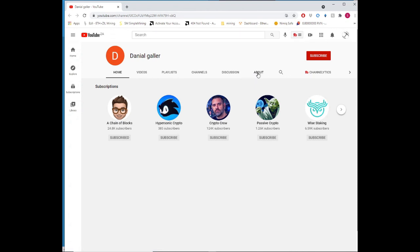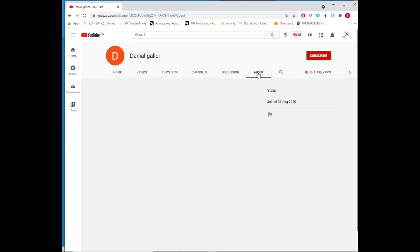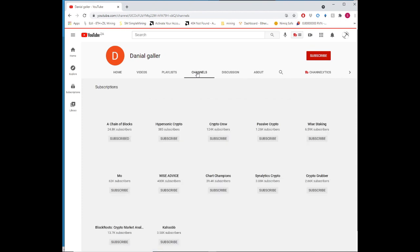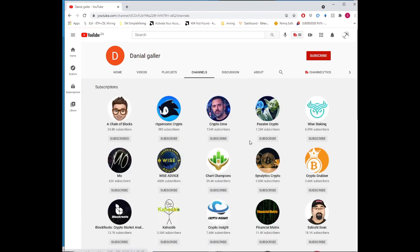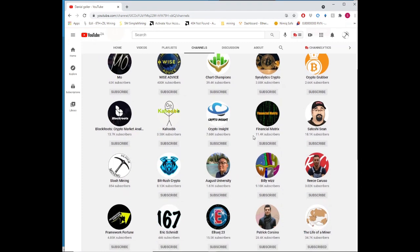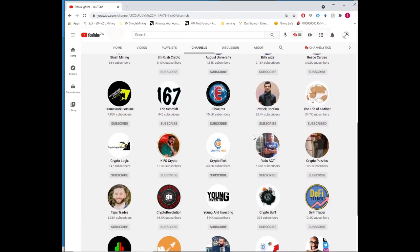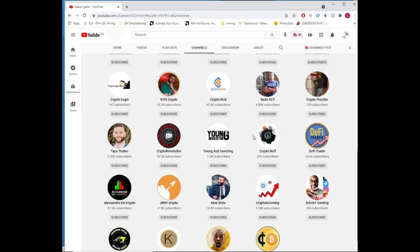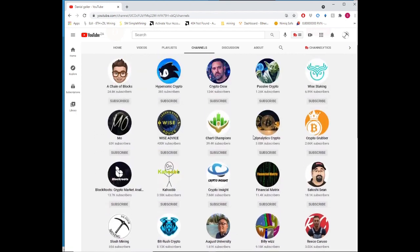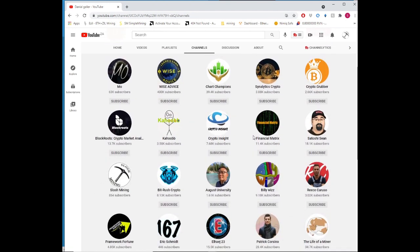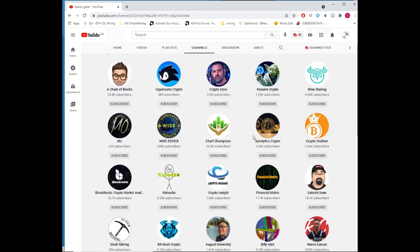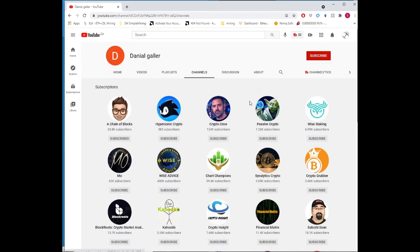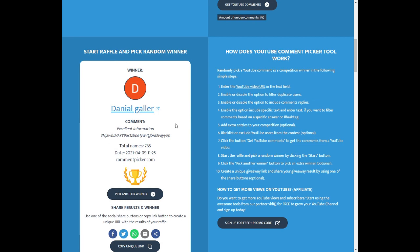And we've got a winner. He is a genuine subscriber. Let's just make sure. And our winner is Daniel Gala. Well done for being this week's giveaway winner. Could you please join our discord channel so that we can finalize the giveaway.